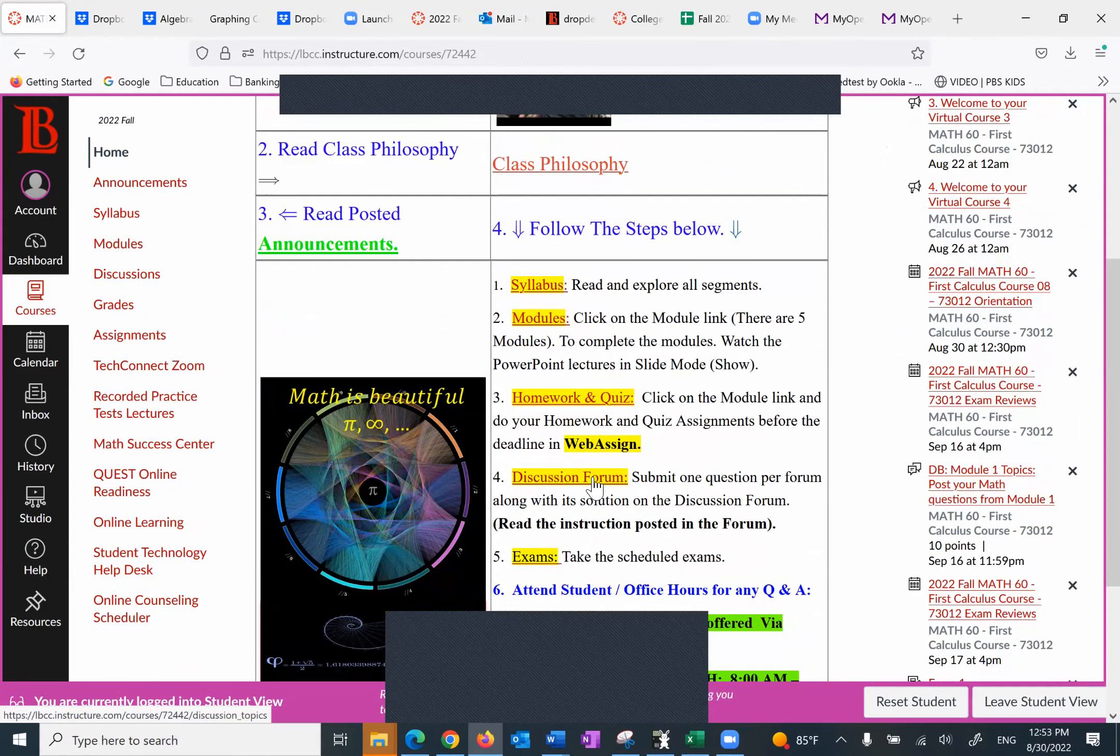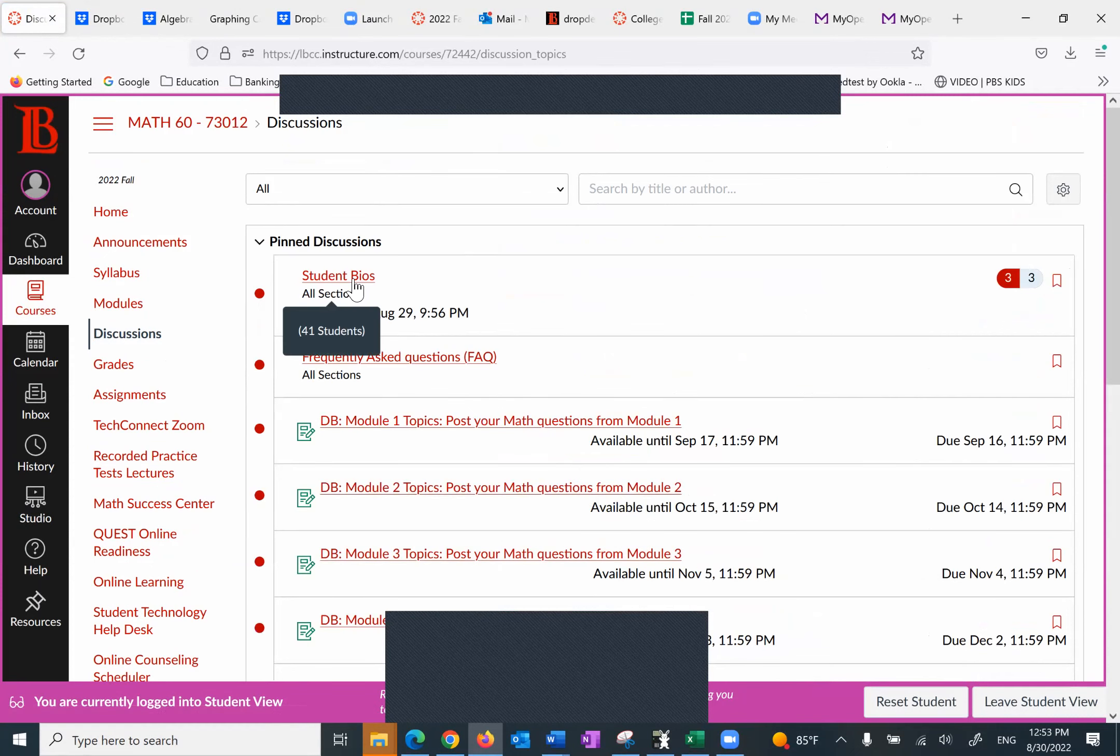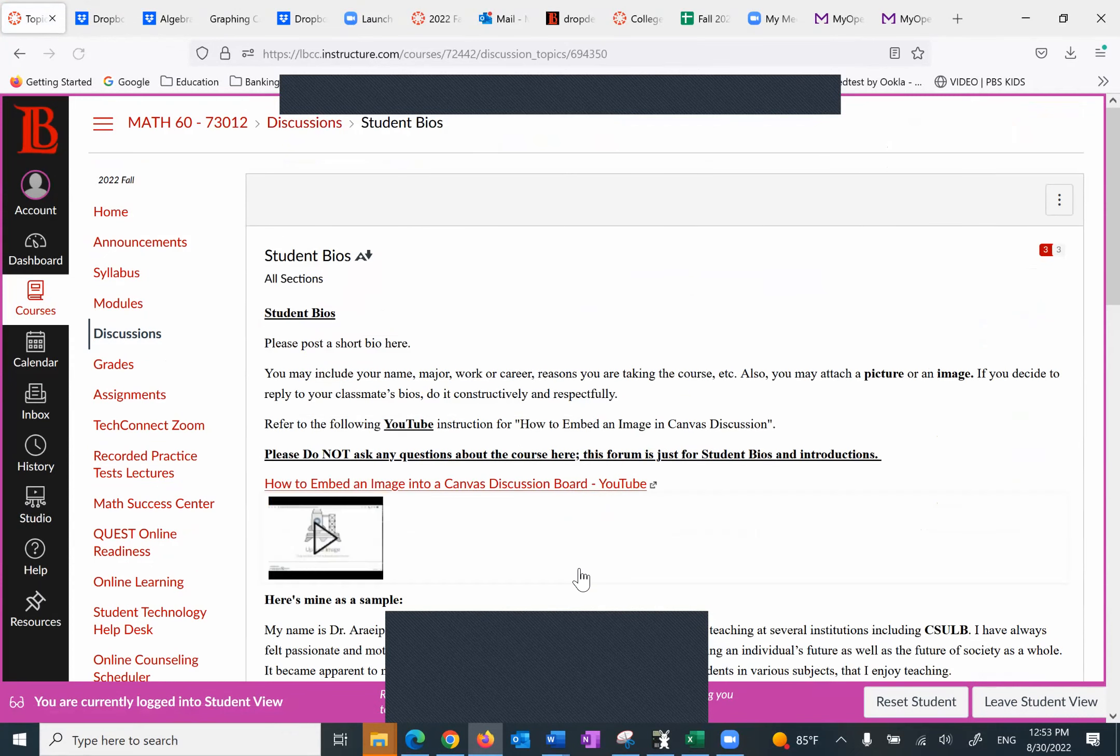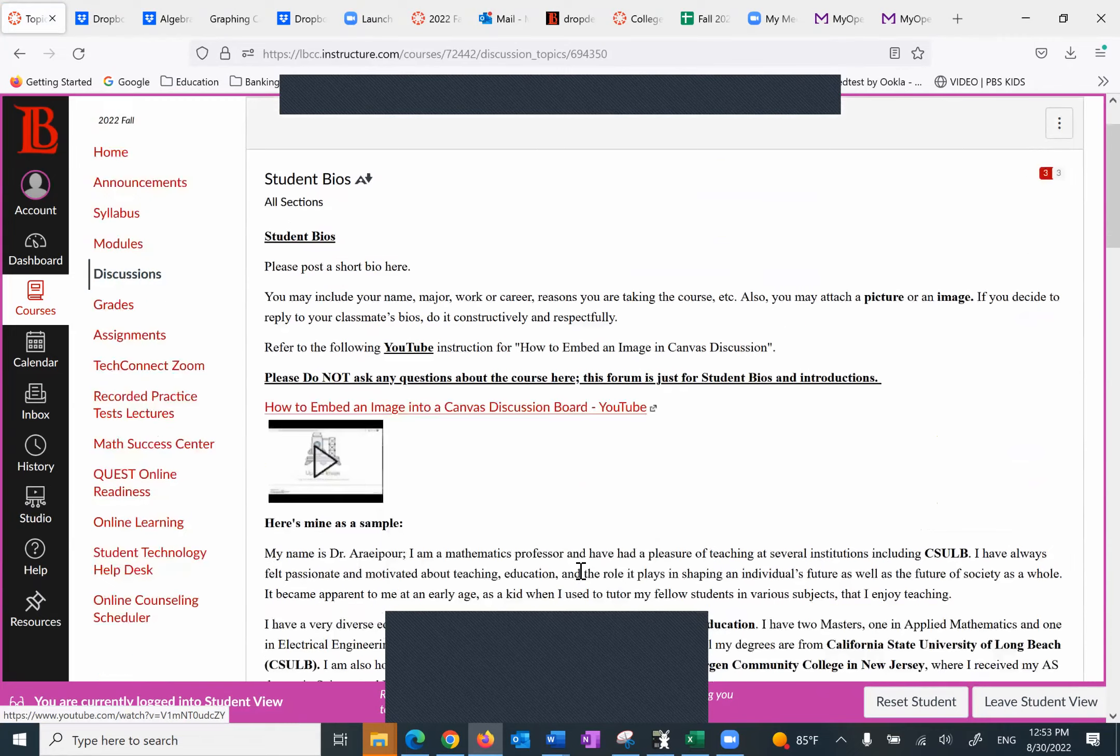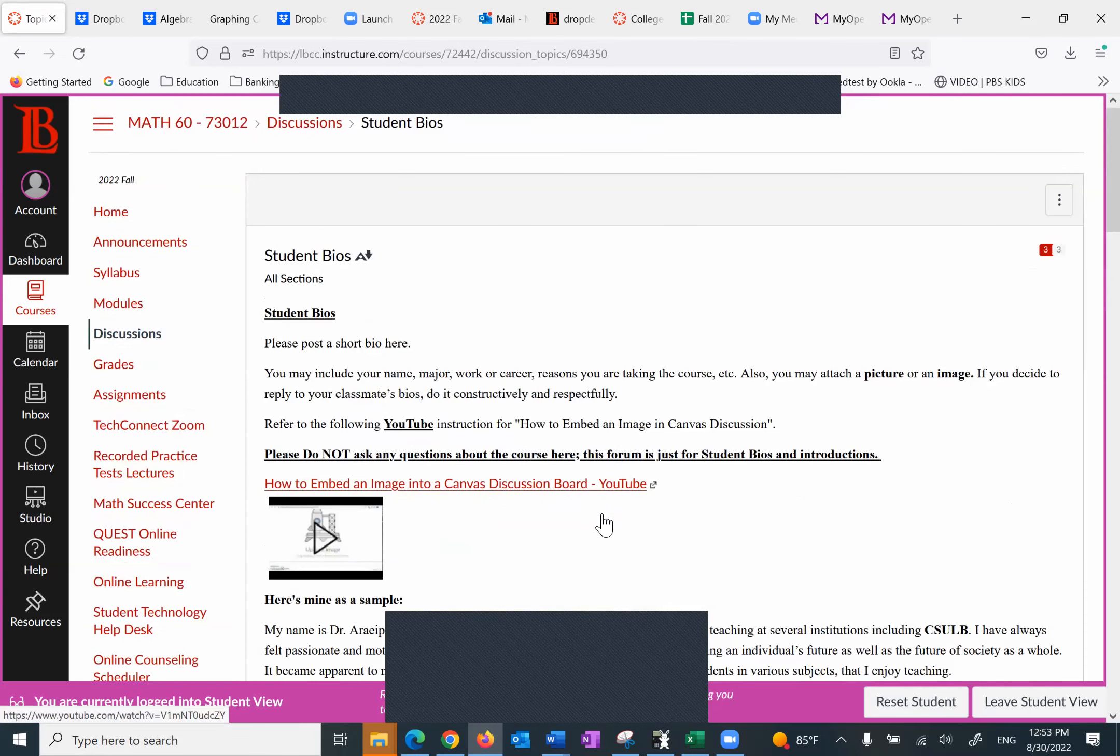So going back to the homepage, I want to look at the discussion forum. Then I come back to the modules and look at the WebAssign. So what do we find under the discussion forum? Number one, student bios. So here's mine as a sample. If you put your bios, your fellow students get to know you, that would be fantastic. And if you want to reply to anybody, please do so with utmost respect.